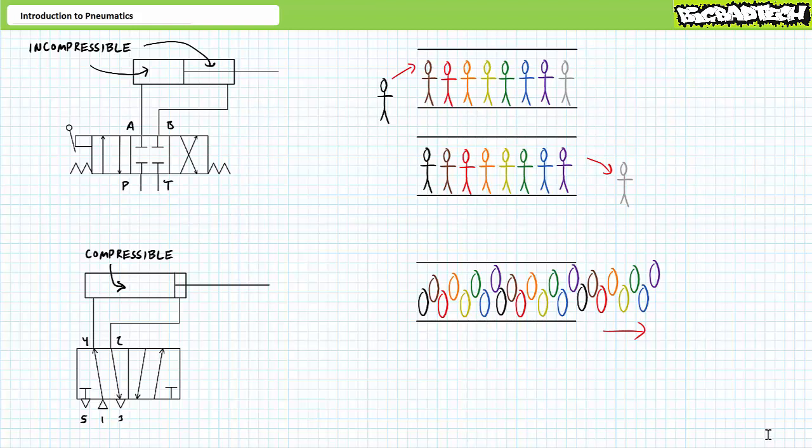Non-linearities aside, flow rate still determines actuator speed. We'll examine the relationship of pressure, volume and temperature for ideal gases in later lectures.